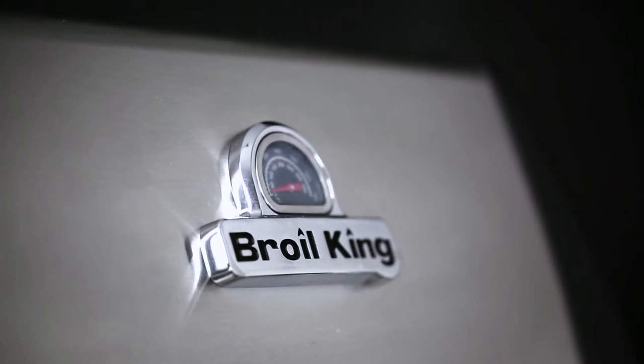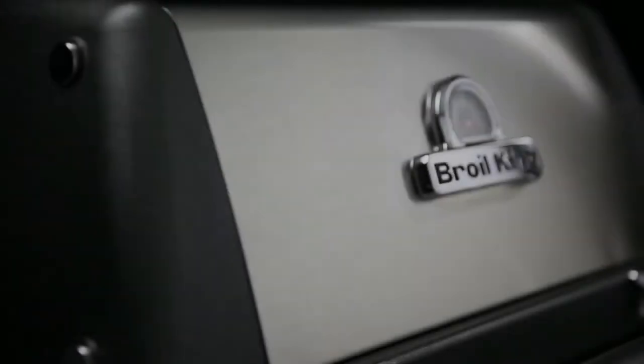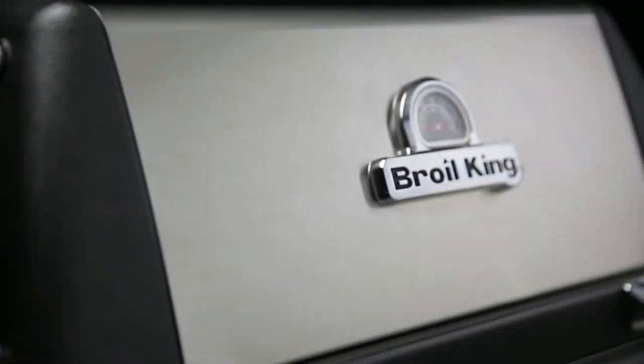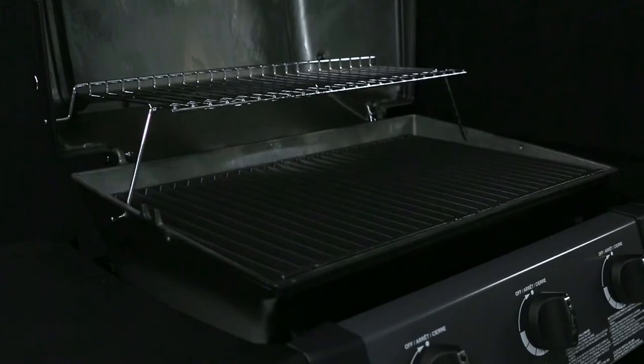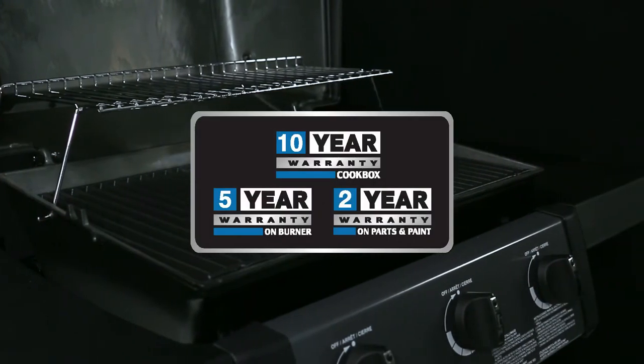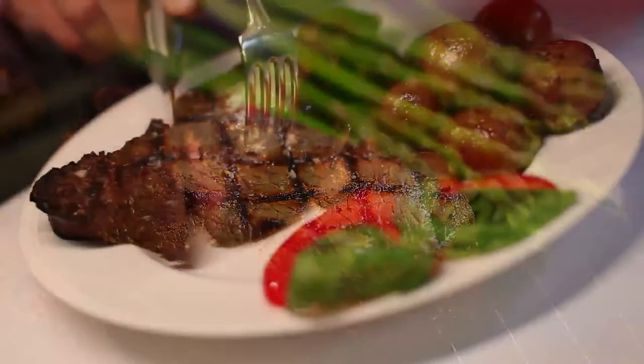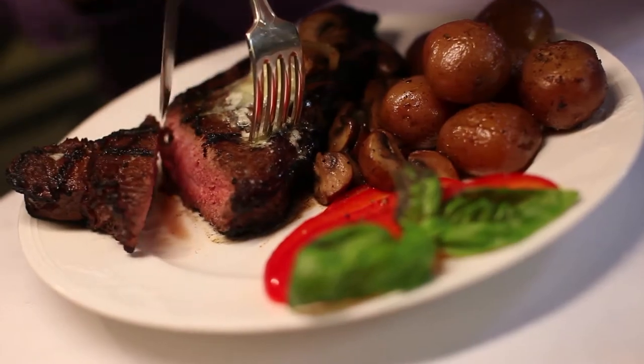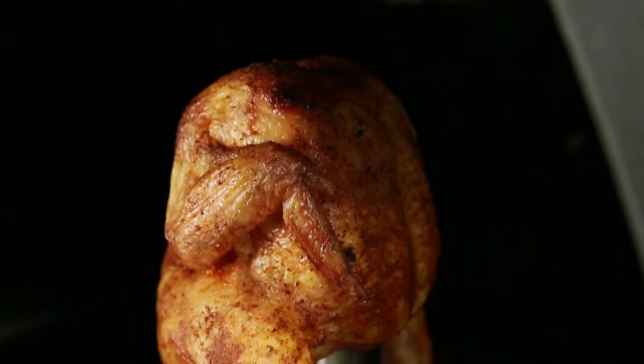Another advantage is that the cook box won't rust. It's the durability and dependability of cast aluminum. The cook box also comes with a limited lifetime warranty. This gives you peace of mind and the confidence to keep you grilling for many years to come.